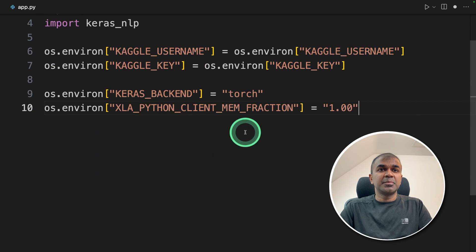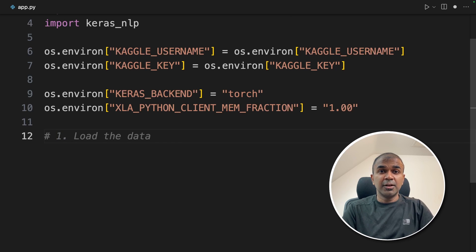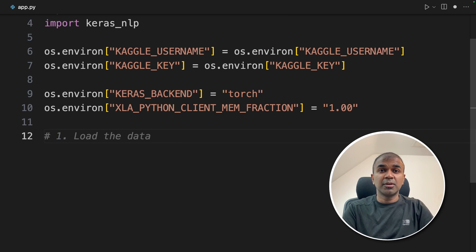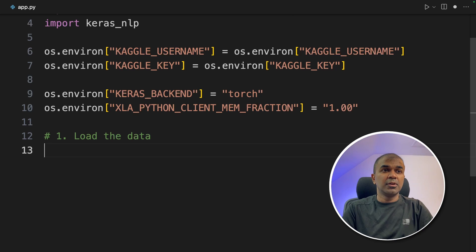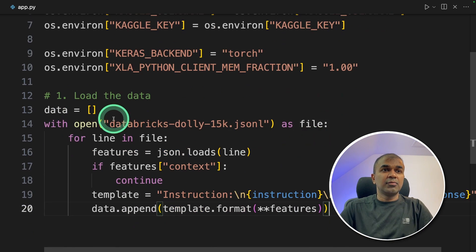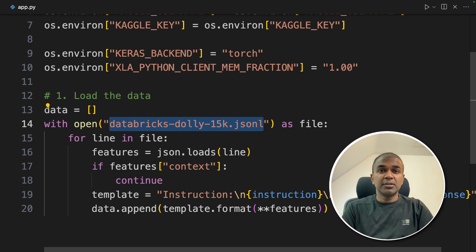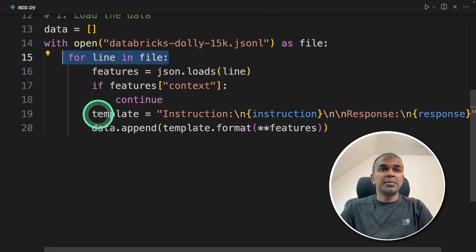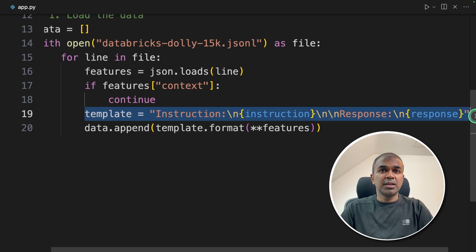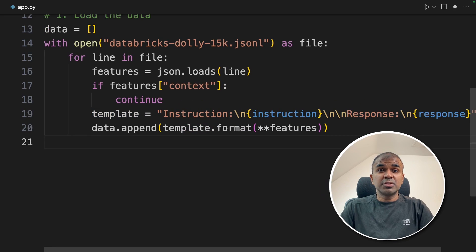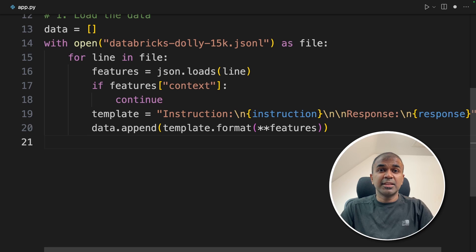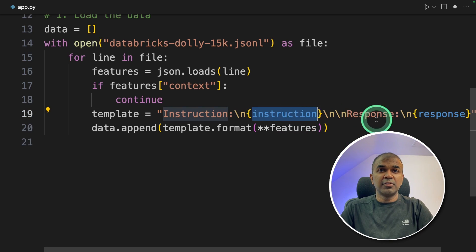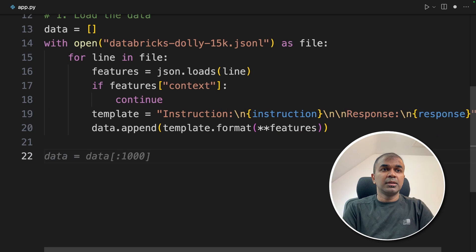XLA Python client mem fraction is 1.0. Three things we are going to do here. First load the data, then load the model, then fine-tune the model. So loading the data, data equals and then we got the JSON L data which we've just downloaded using wget. So I'm going to loop line by line and merge the row into one like instruction and response. So you could even use a CSV file or any other format. As long as the instruction is in this area and the response is in this area then it should work.